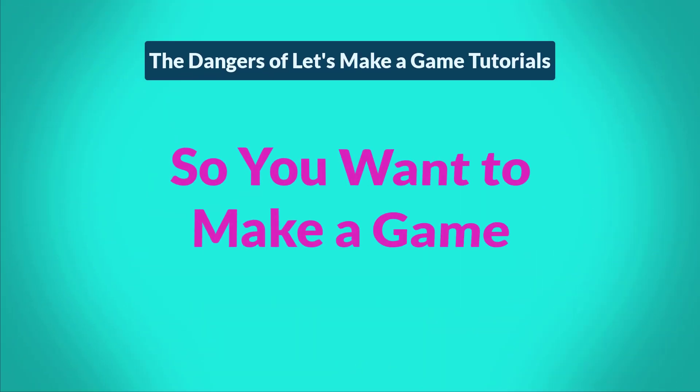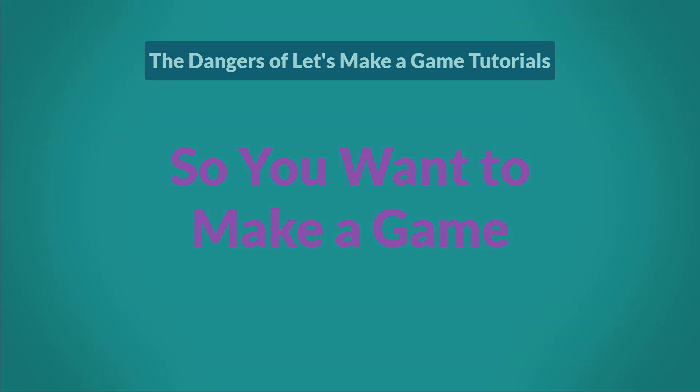If you're using GameMaker, chances are very high that you want to make a game. Chances are also high that you are new to programming. So, it would make sense to learn how to program by watching some Let's Make a Game tutorials.